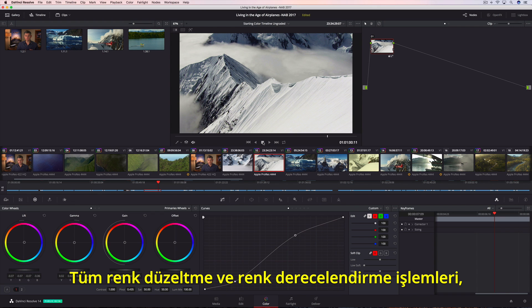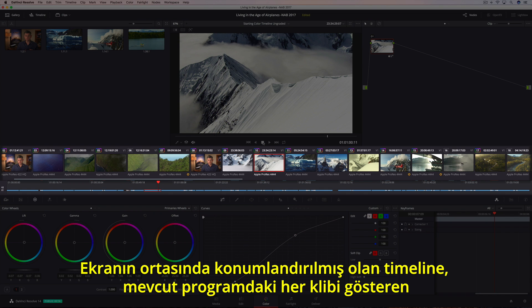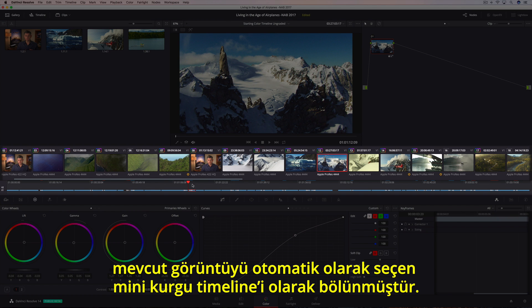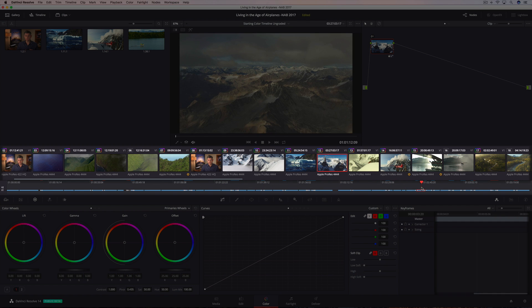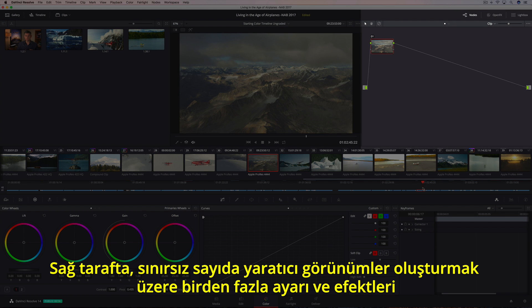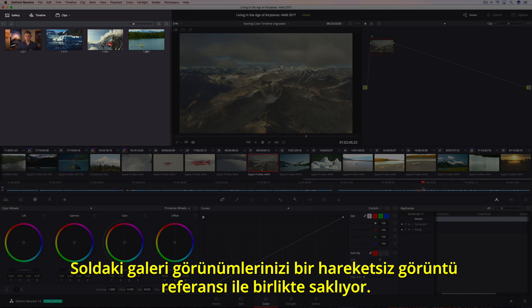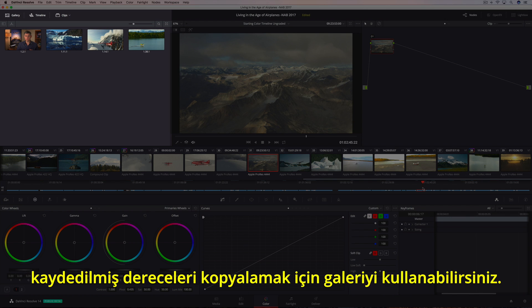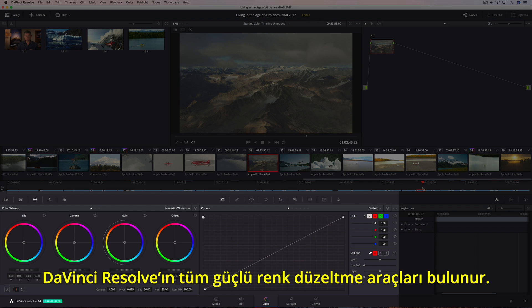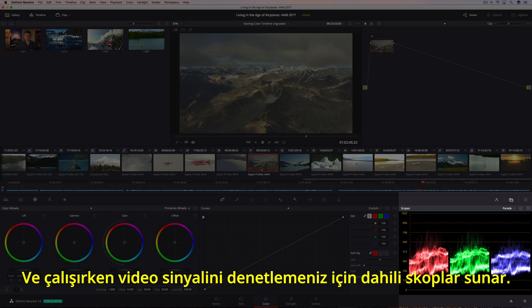All of the color correction and color grading takes place on the color page, which is organized with the colorist's workflow in mind. The timeline located in the center of the screen is divided between a thumbnail strip, which shows every clip in the current program, and a mini-edit timeline, which auto-selects the current shot as you move the playhead. The viewer dominates the top of the screen, showing you the image going to your video monitor. On the right is the node editor, which lets you combine multiple adjustments and effects together to create unlimited creative looks. The gallery on the left saves your looks along with a reference still. You can use the gallery to compare shots or for copying saved grades to the current shot. The bottom of the screen contains all of DaVinci Resolve's powerful color correction tools organized into a series of palettes. There's even a keyframe editor for dynamically animating grades, and built-in scopes so you can monitor the video signal as you work.